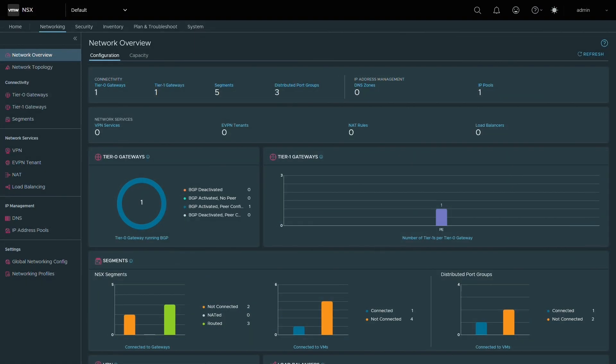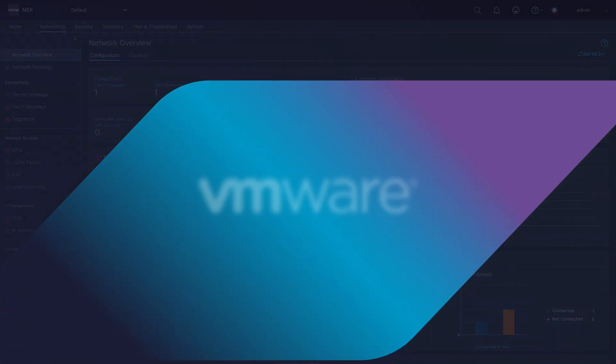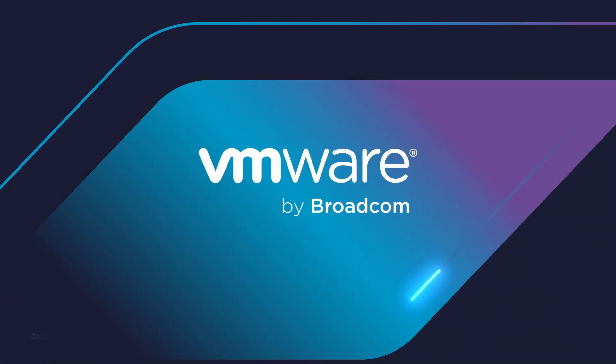Identity firewall is a powerful feature that allows you to control access to resources based on Active Directory grouping. For more information, be sure to check out the identity firewall section in the NSX-T Data Center Administration Guide. Thanks for watching. We'll see you next time.